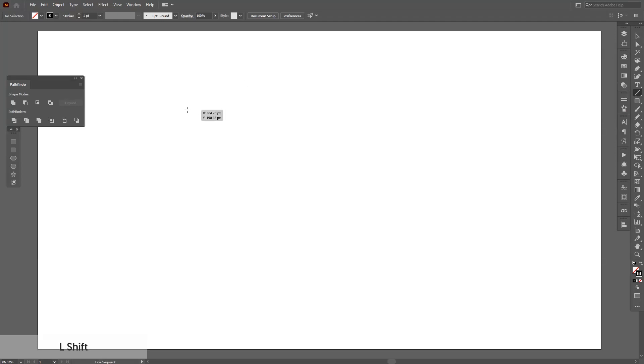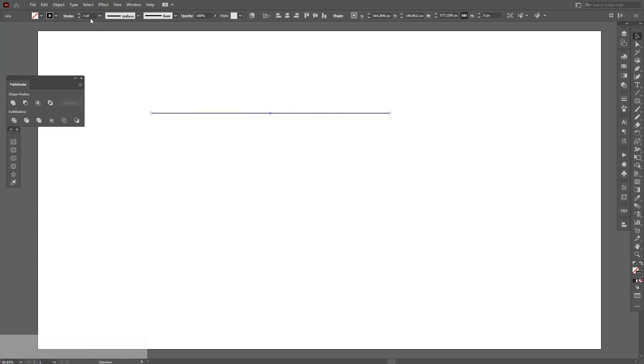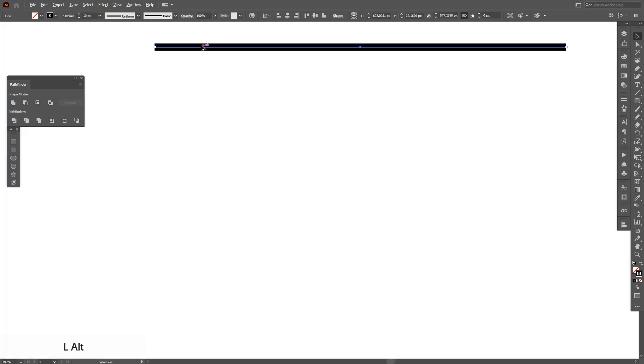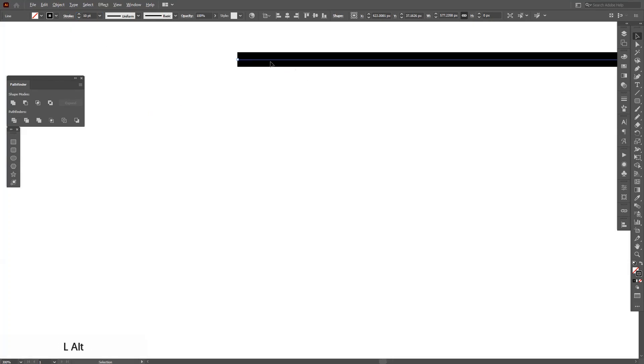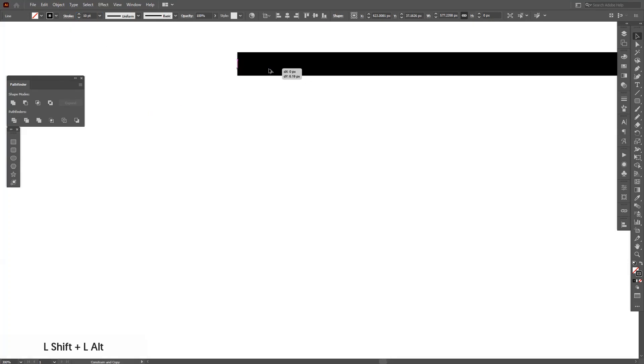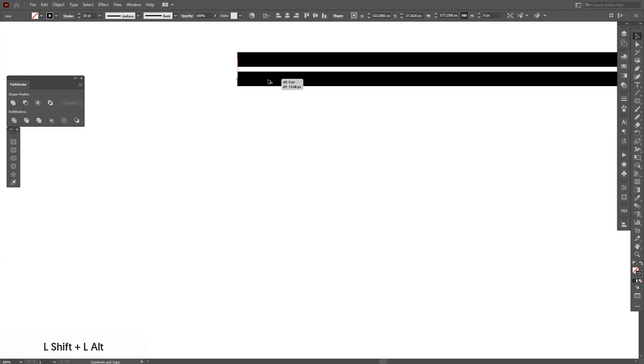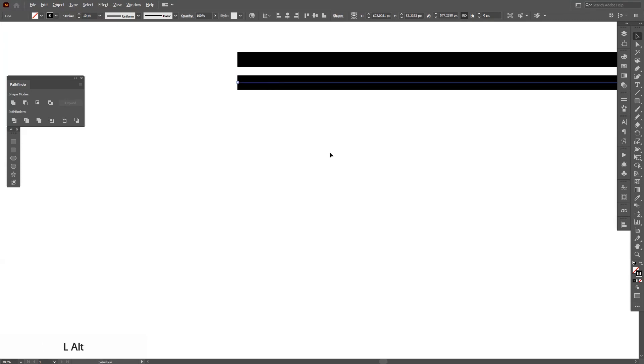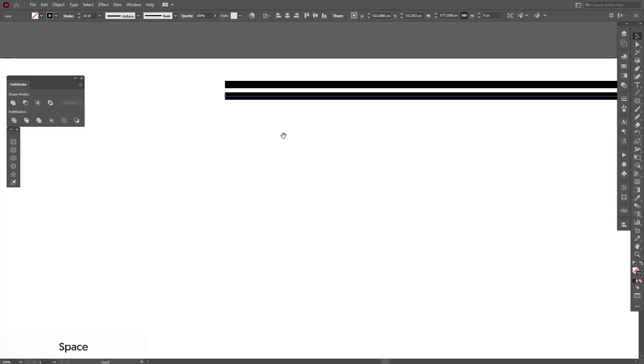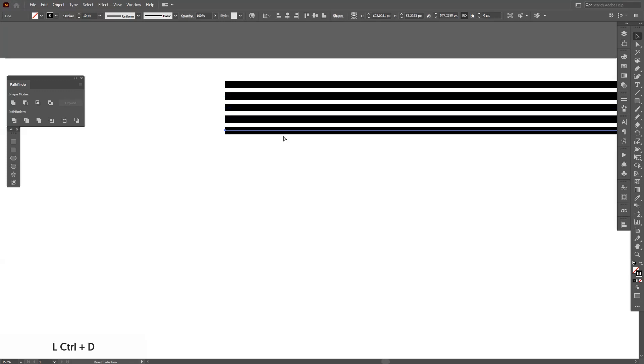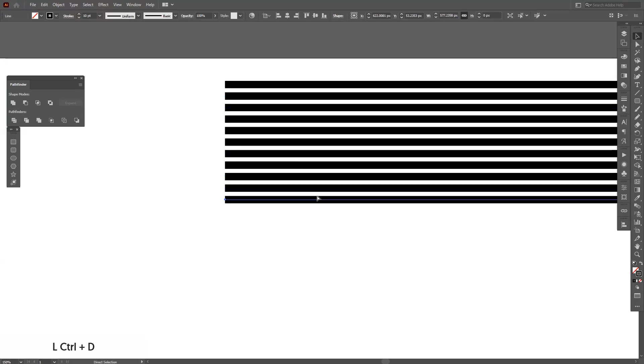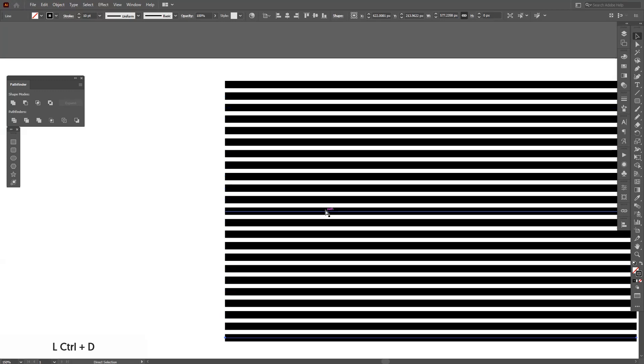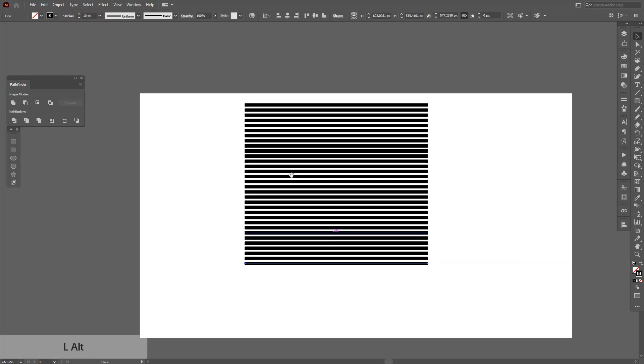Press and hold shift and create a line. I'm going to increase the stroke here to make it thicker. Press and hold alt and drag it down and press and hold shift so you can isolate it. From here I'm going to press ctrl D repeatedly and this way it's going to create a lot of copies.